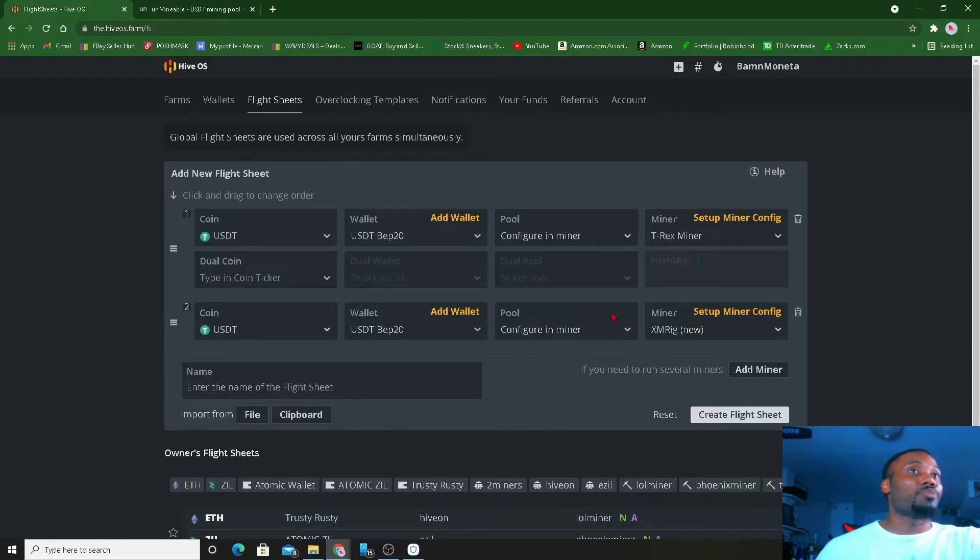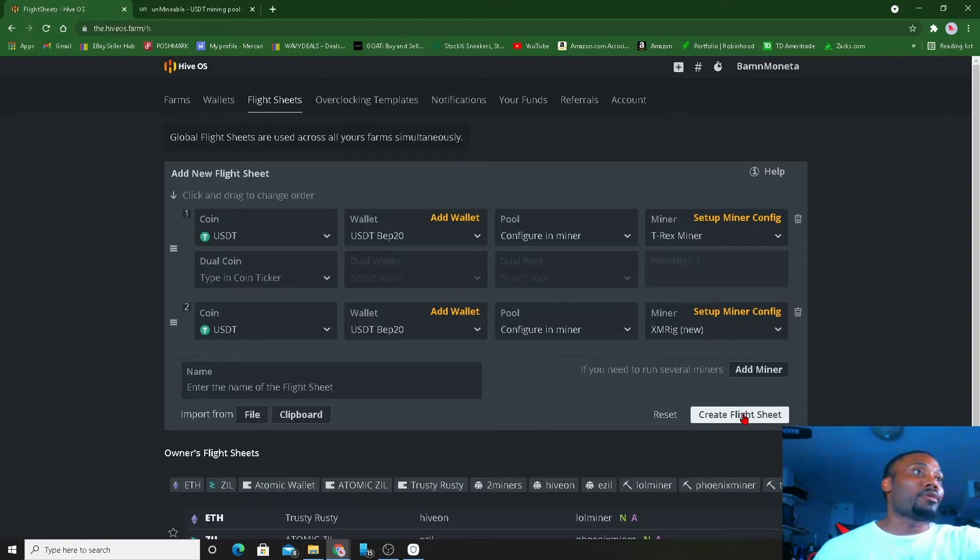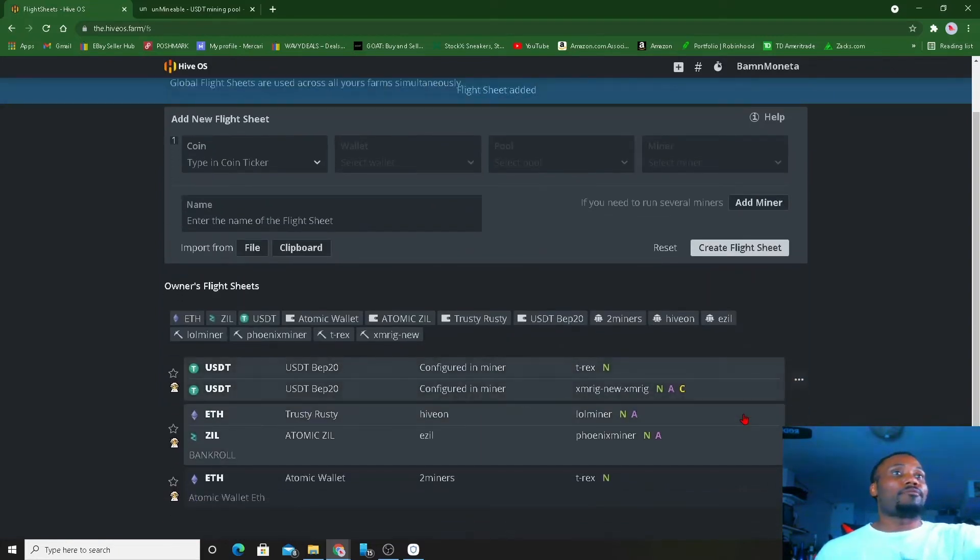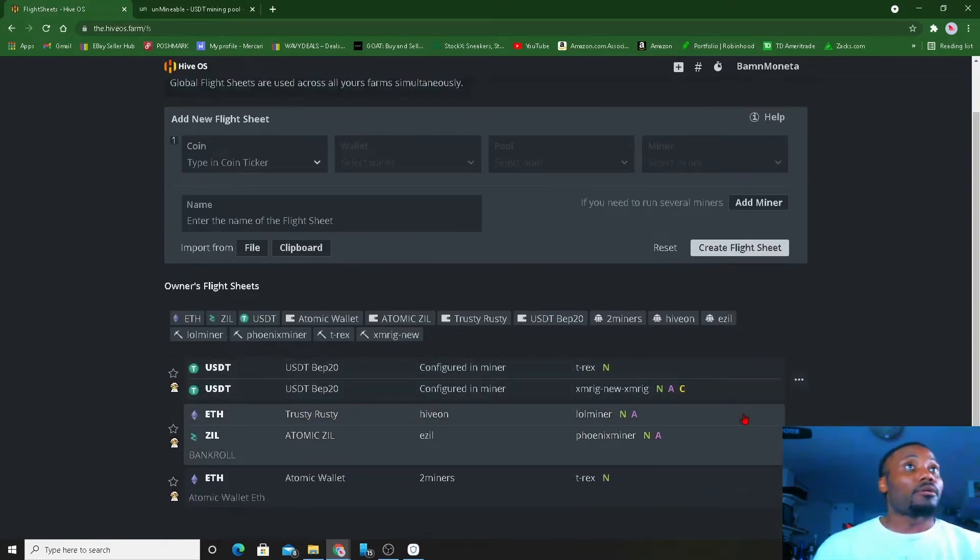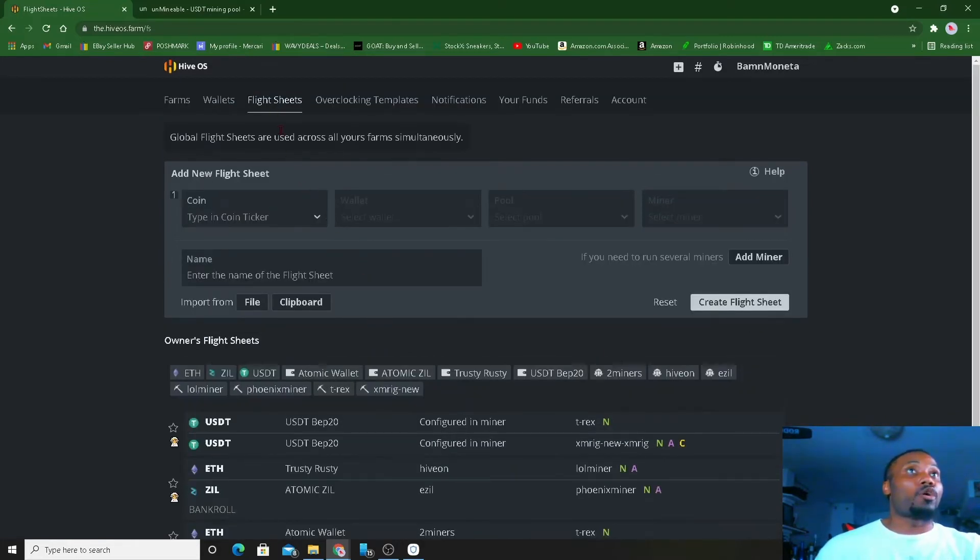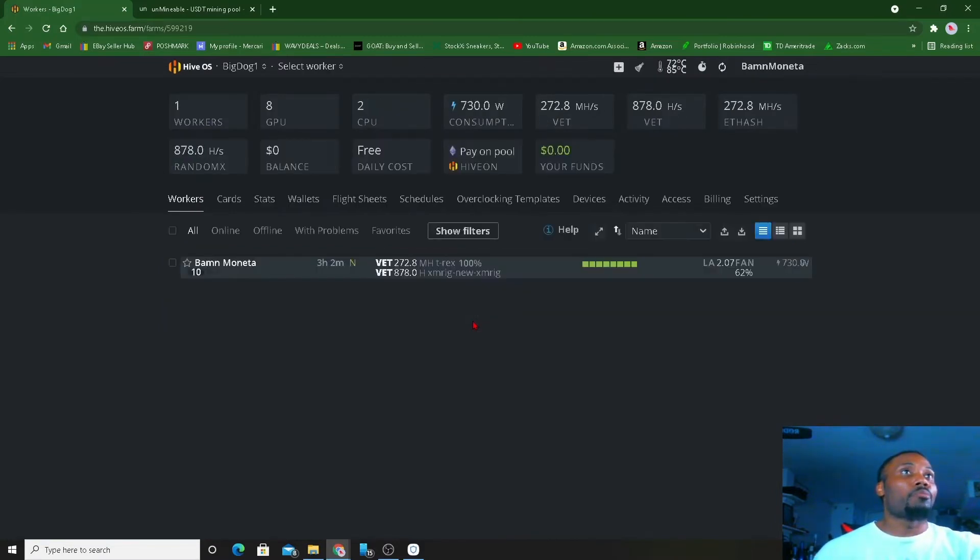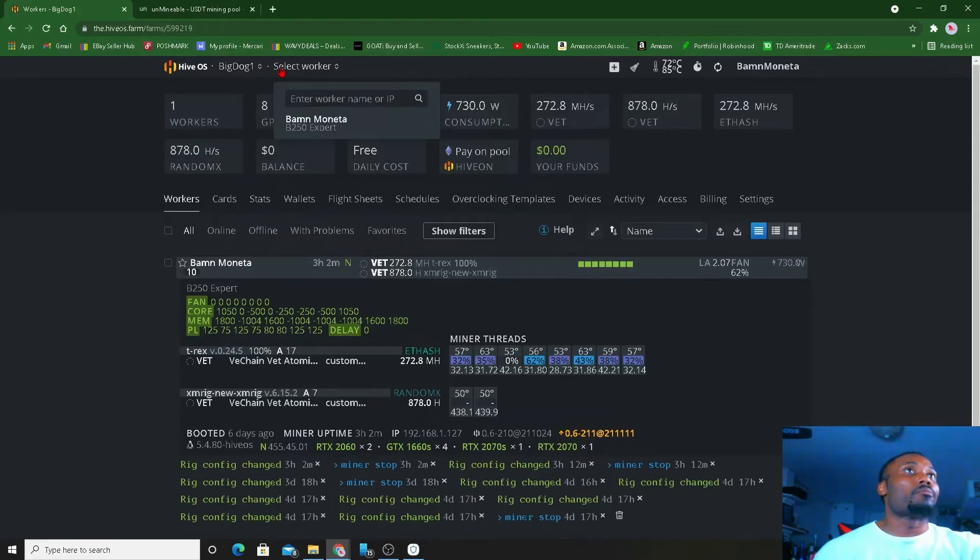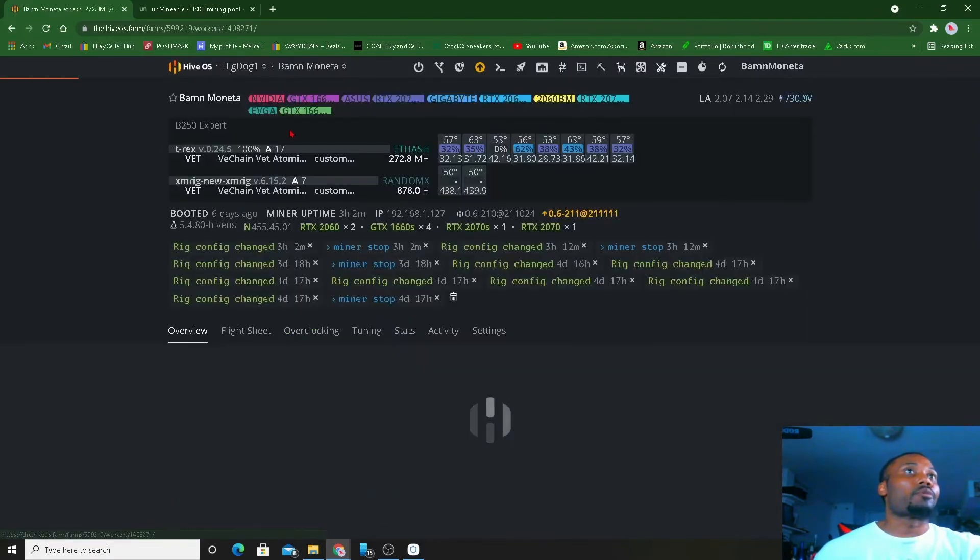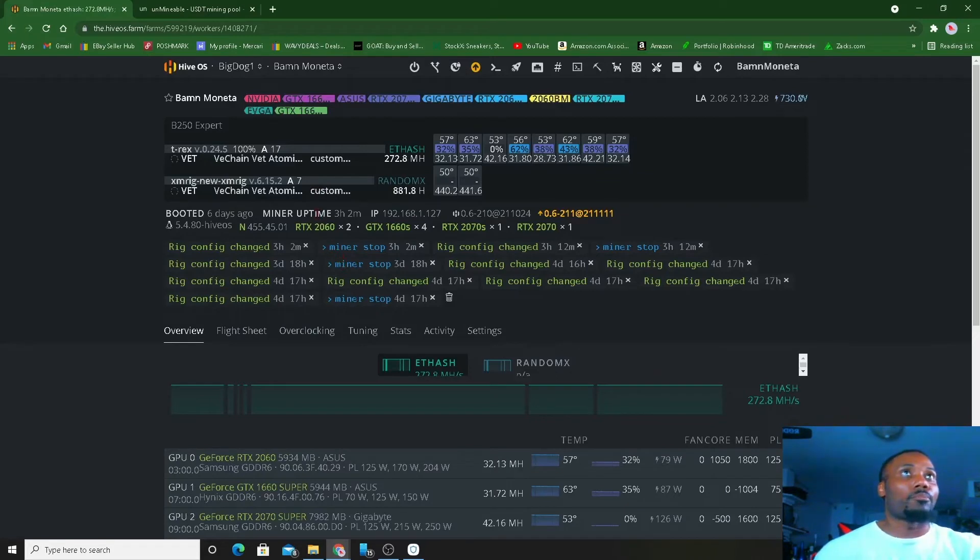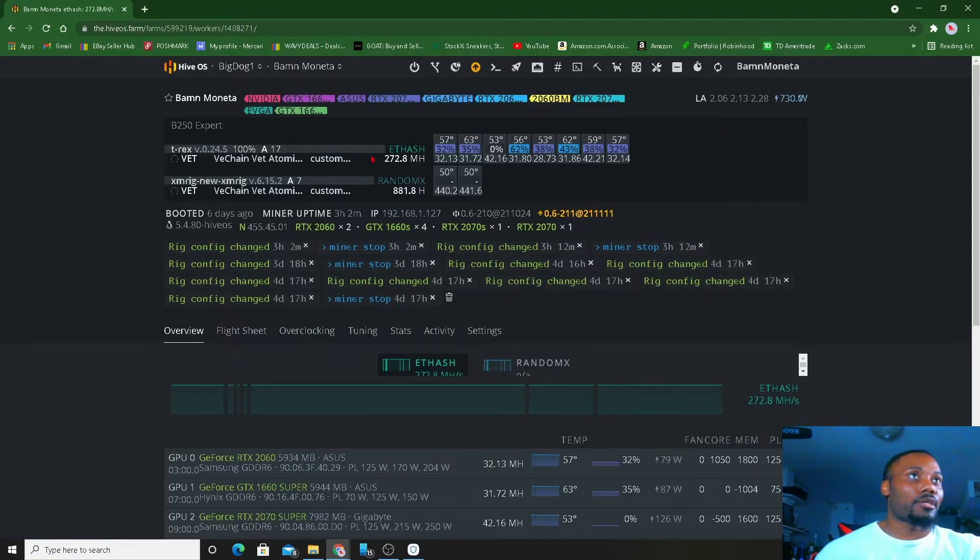We're gonna go ahead and create this flight sheet. Now this is for the GPUs while running T-Rex and this is for the CPU on that rig I got over there. Create that flight sheet. Now I can go to my farms. I could pick my farm. I like to go right to the rig. I want to show y'all that it's gonna work in unmineable.